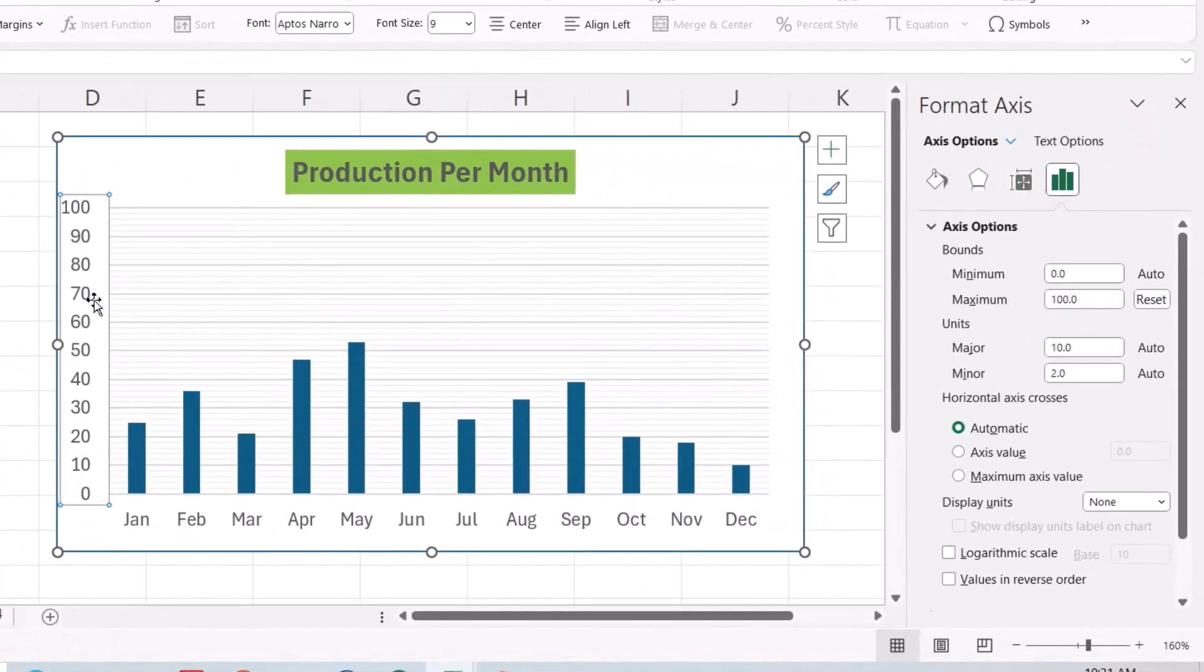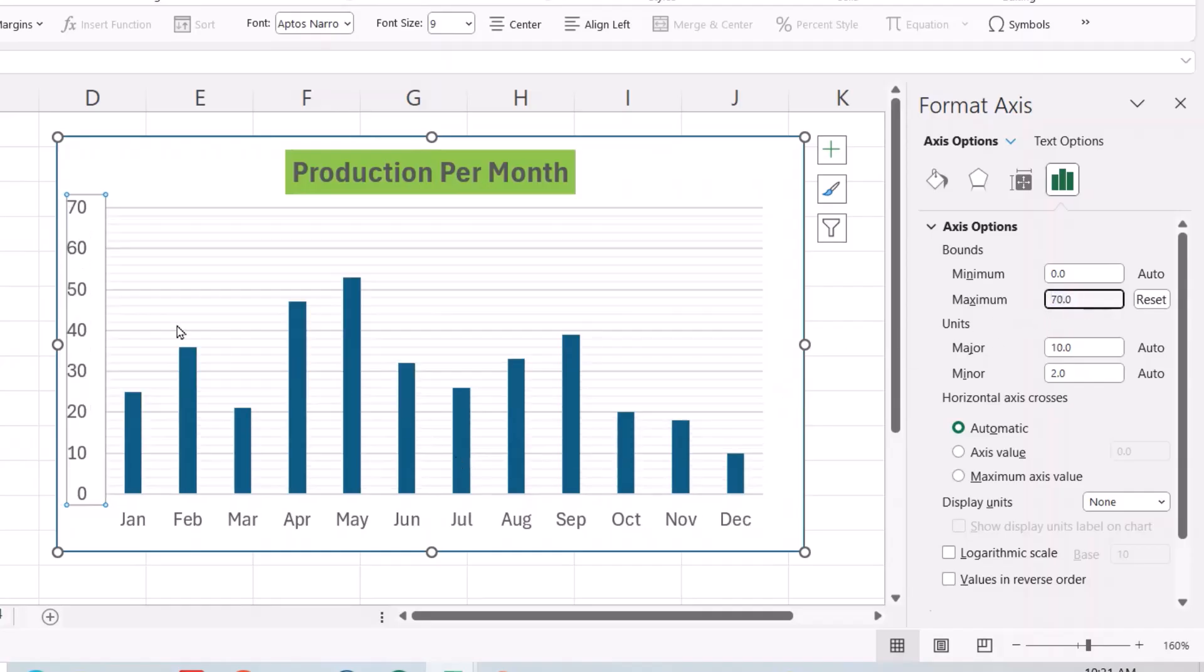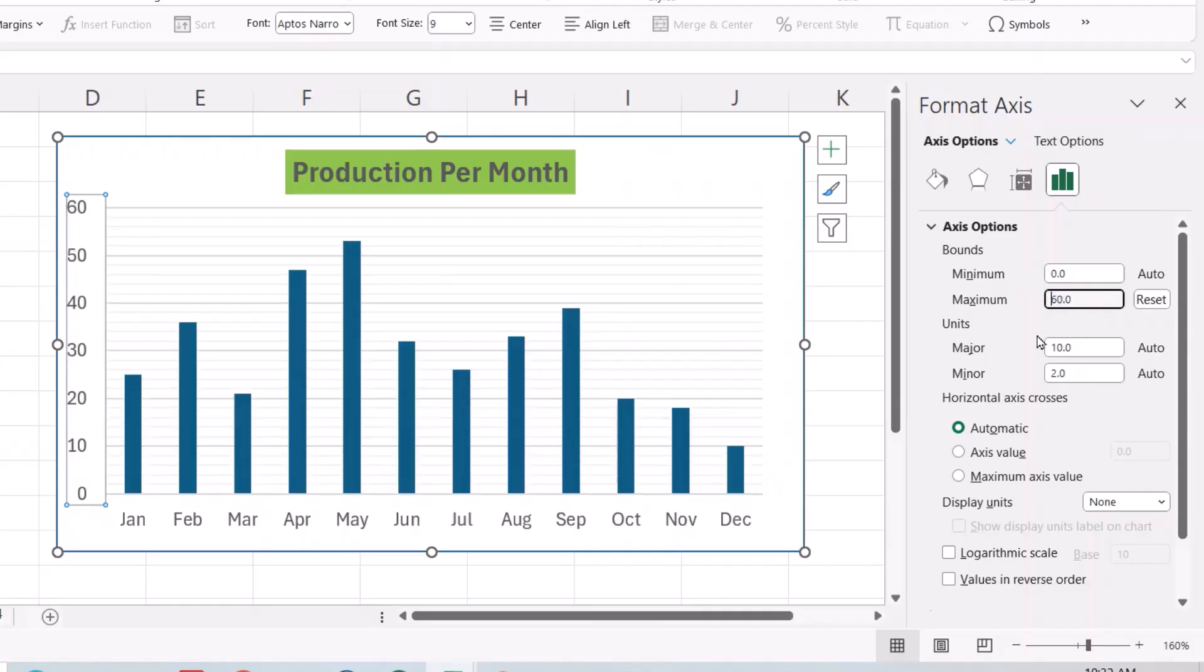For example, I want to change it to 70. Still, I need to make it more readable, so I bring it to 60.